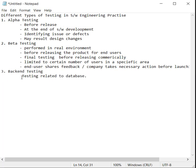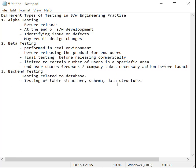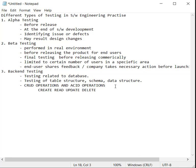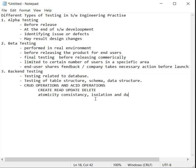Another one is backend testing. Backend testing is related to database, whereas testing of table structure, schemas, and data structure can be defined. It also deals with operations such as CRUD operations and ACID operations. CRUD operations simply means Create, Read, Update, and Delete, whereas ACID operations simply means Atomicity, Consistency, Isolation, and Durability.